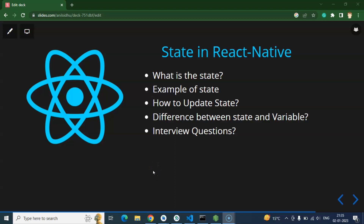Hi everyone, now we will start learning about state in React Native. Initially you may think that state and variable are pretty similar, but actually there is a huge difference between them. In this video I will tell you what is the difference with example and proof. I will tell you what is state, some examples of state, and how we can update the state with the help of a button. We have to use the onPress event because in mobile applications we don't have click events like on a computer.